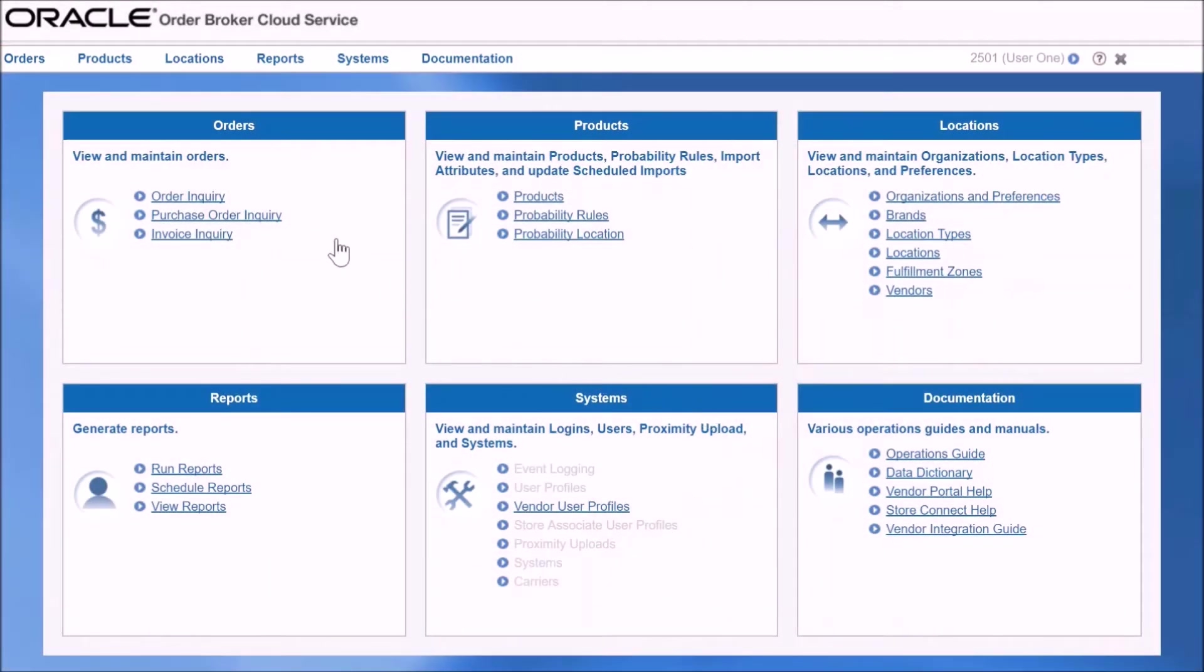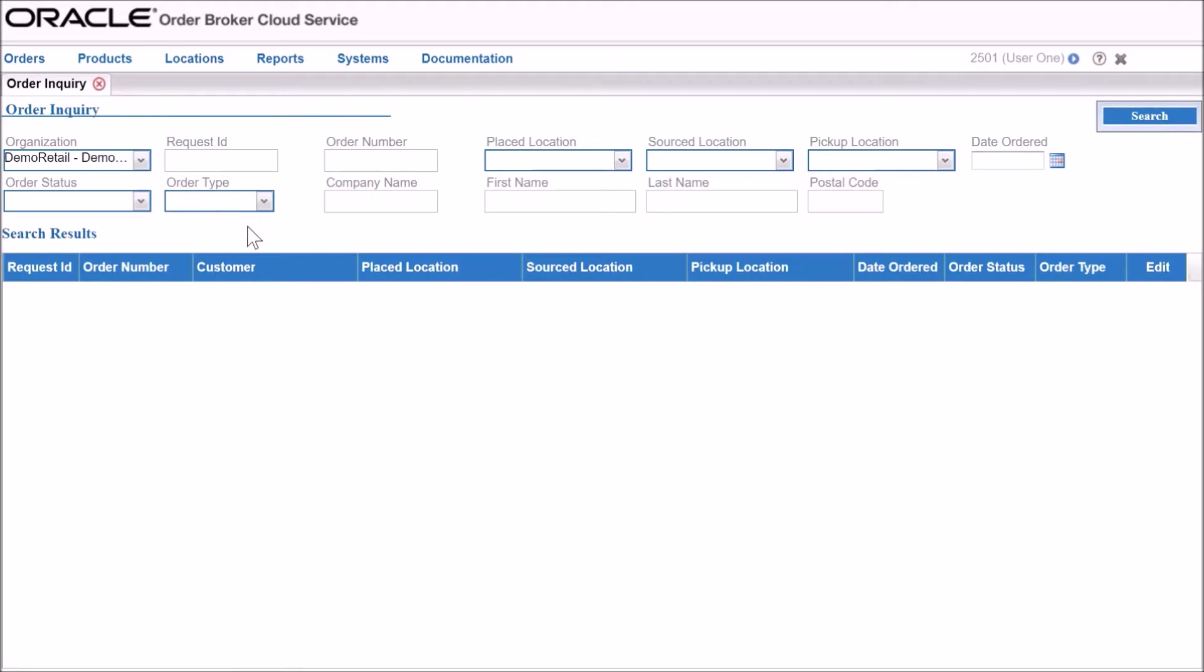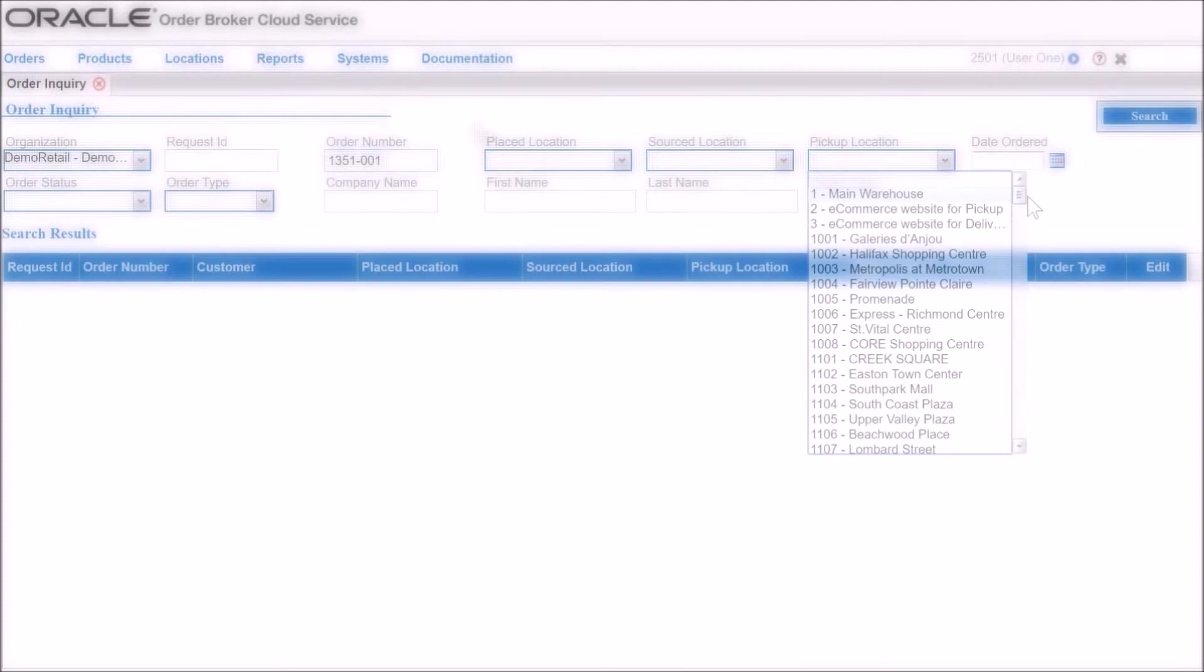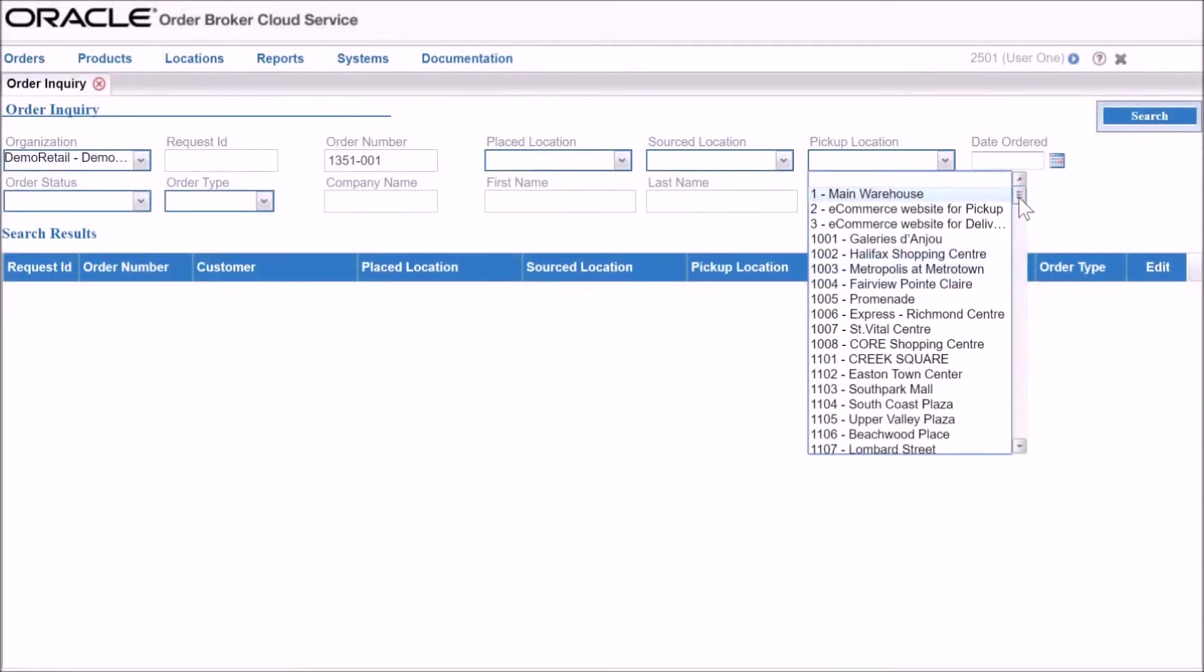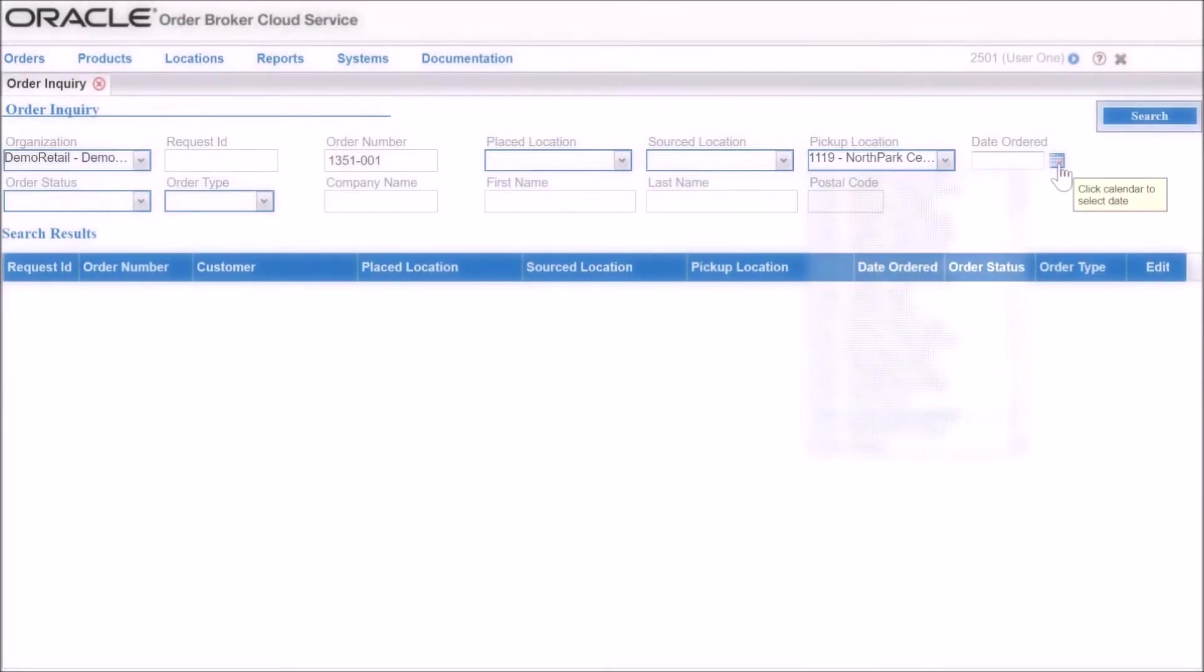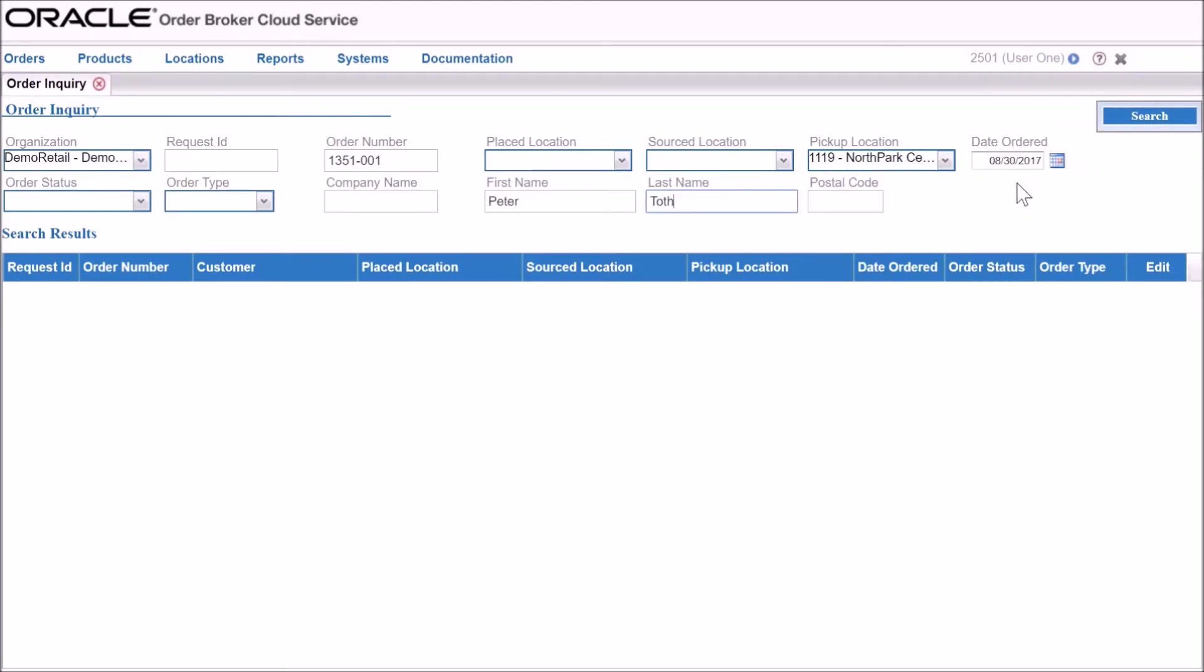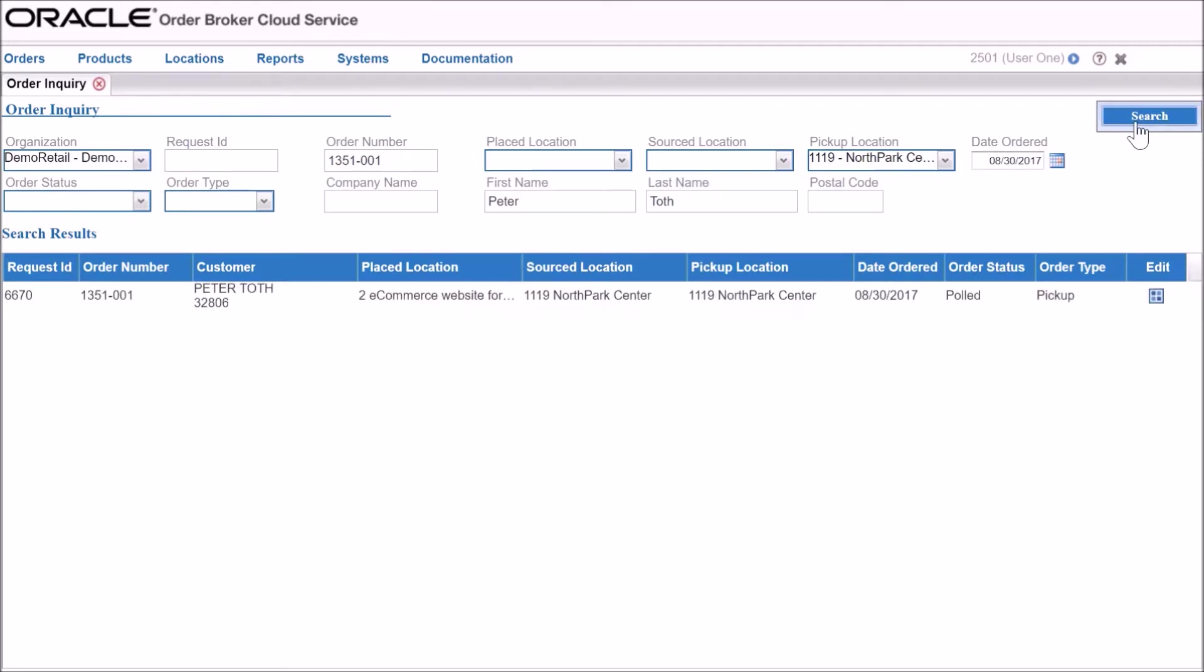The order information and the details of the customer are shared between the various applications through Oracle's cloud-based technology. Once the order has been placed on the website, the details are immediately available to check out in the order broker module. The order broker provides automated access to real-time inventory information and ensures that each sale is captured and processed efficiently.